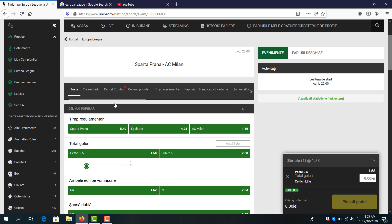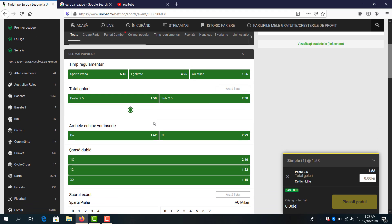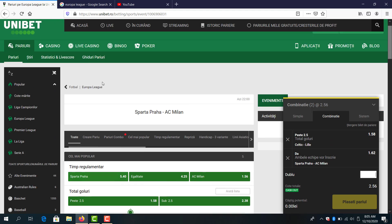Sparta Prague and Milan. Both teams to score is good. Over 1.5 goals. But both teams to score here I think is good.